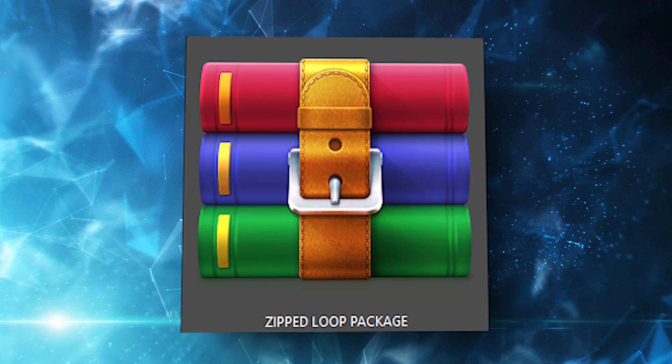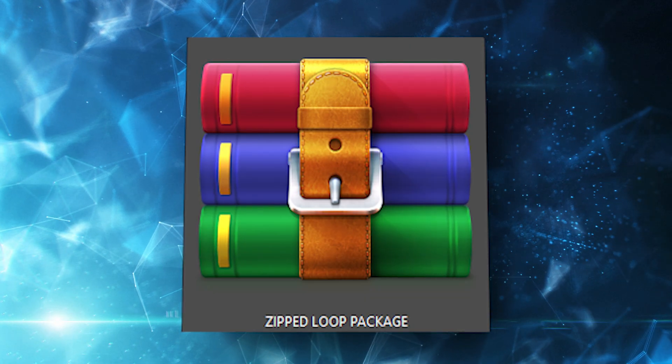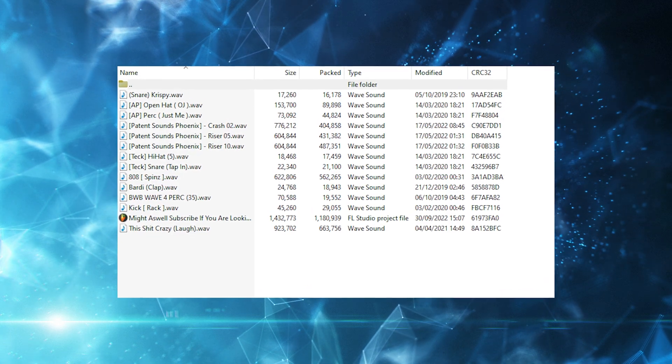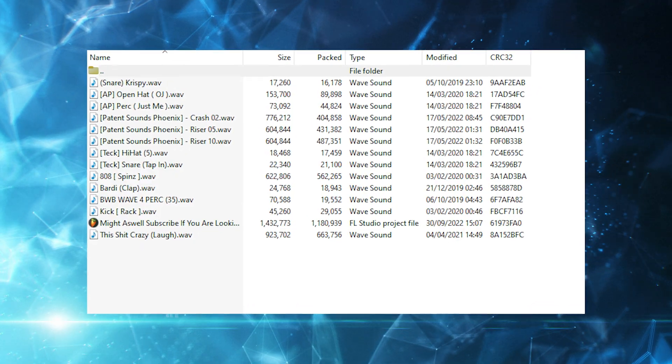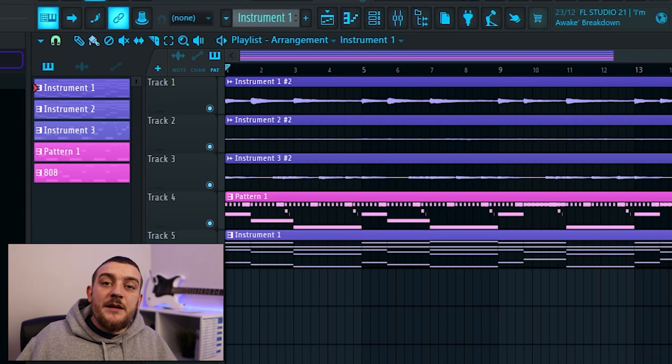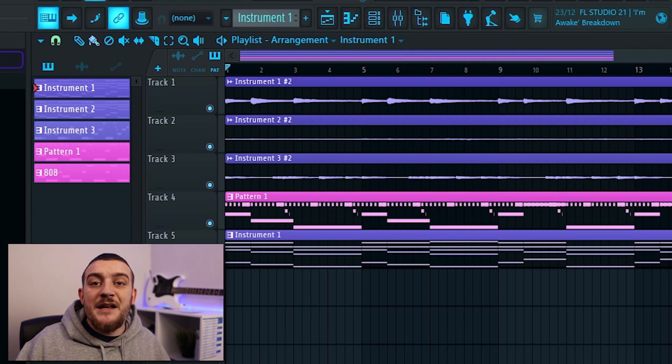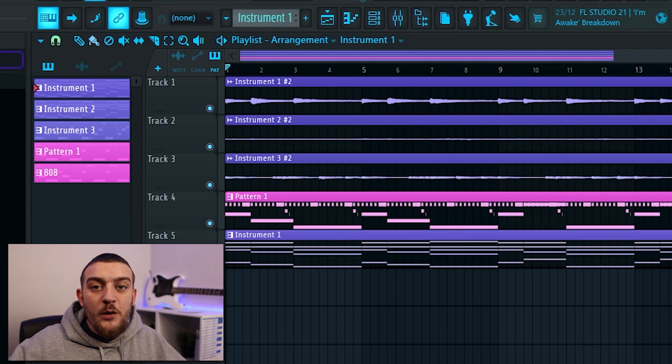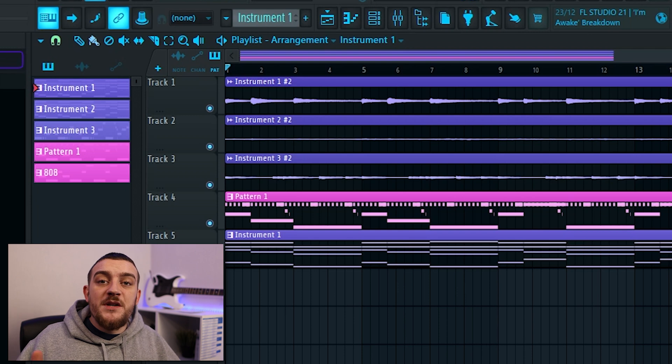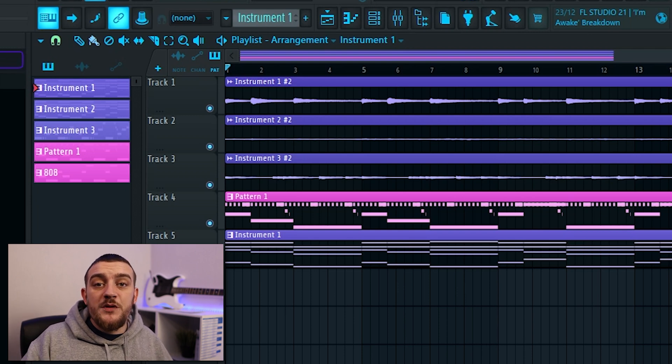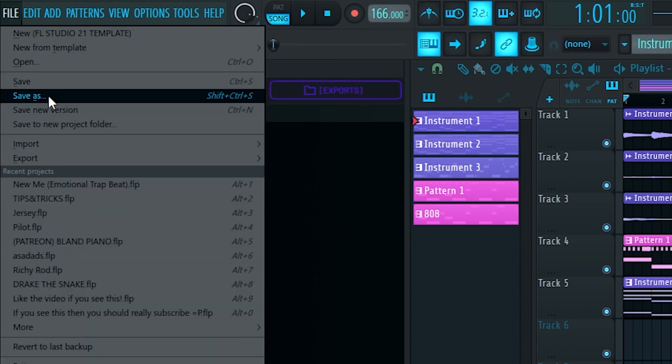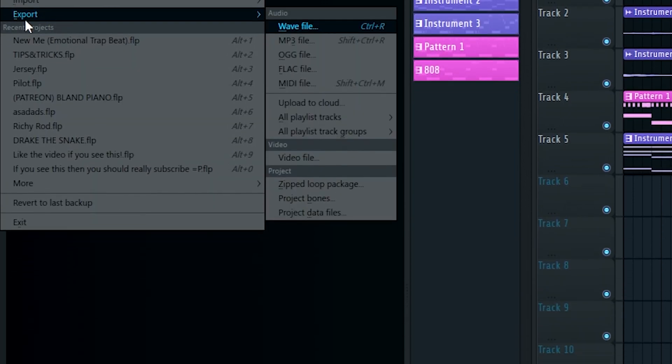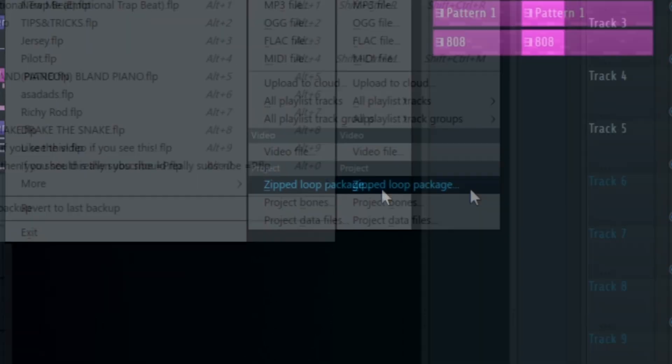Zipped loop packages are a different way of saving your projects in FL Studio. Saving your files this way is going to create a zip file containing the FLP as well as all of the samples that were used in the channel rack. This is the best way to send a project file from one FL Studio user to another as all of the samples and information needed are going to be found within that zip file. This also comes in really useful when you've moved your drum samples from one folder to another. To make a zip loop package, you first want to come up to file and instead of going to save, you're going to want to hover over export and then from the project section, you can select zip loop package.